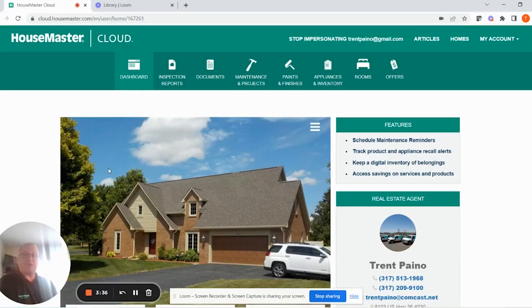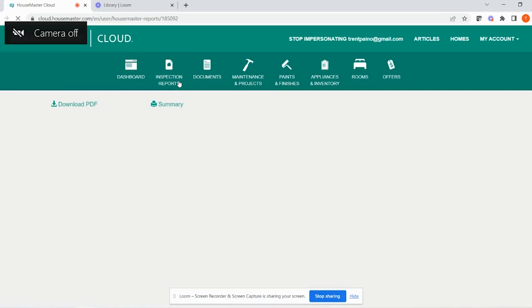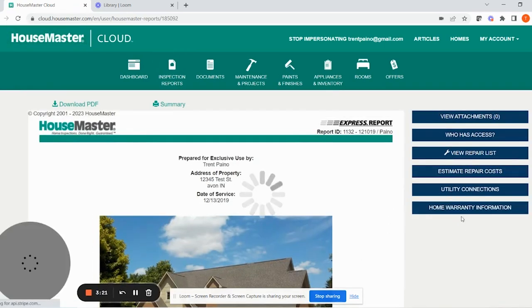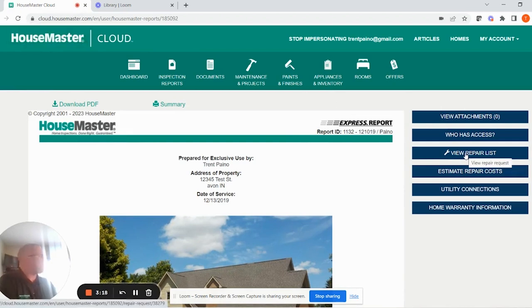So let's take a look over here. We're logged into the Housemaster Cloud, viewing a client's dashboard. If you go to the inspection reports where you would view your real inspection report, over on the right-hand side you're going to see some blue buttons. The one that we want to look at is the repair list.